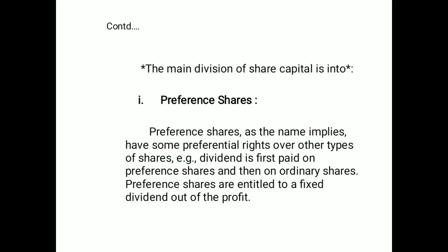The next part covers the main divisions of share capital. The main division of share capital is into preferred shares and ordinary shares. Preferred shares, as the name implies, have some preferential rights over other types of shares.